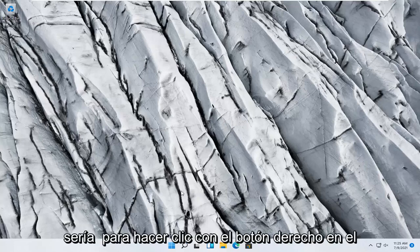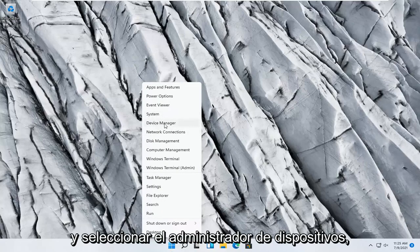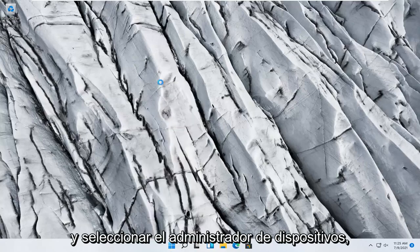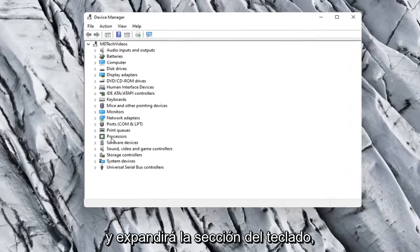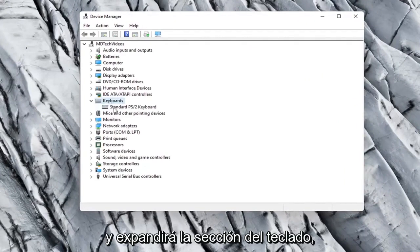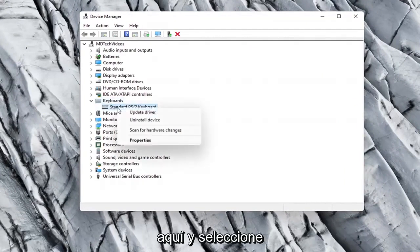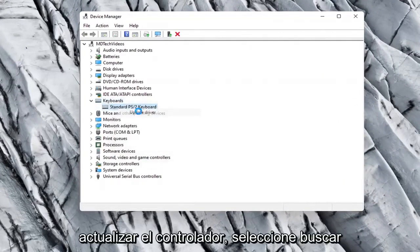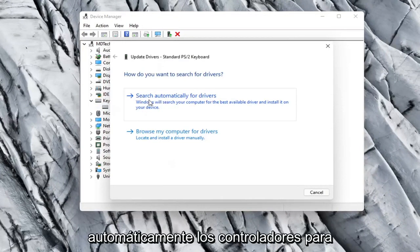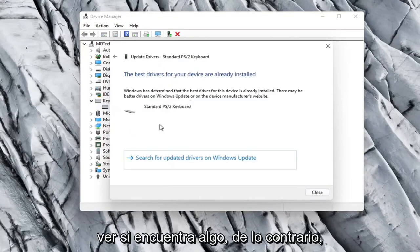Something else you can try would be to right click on the Start button and select Device Manager. Go ahead and expand the Keyboard section, right click on whatever keyboard is listed and select Update Driver. Select Search Automatically for Drivers and see if it finds anything.